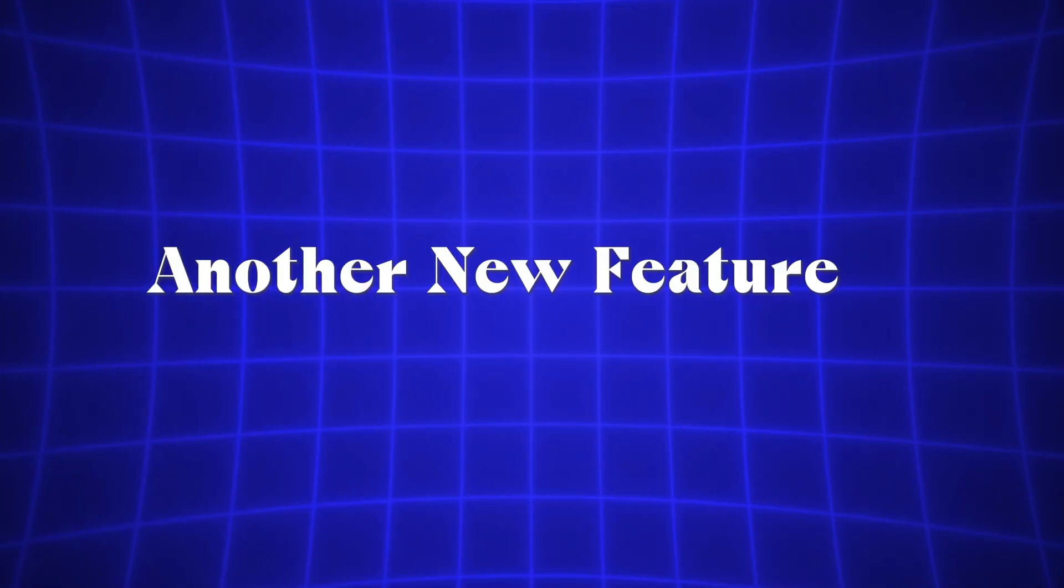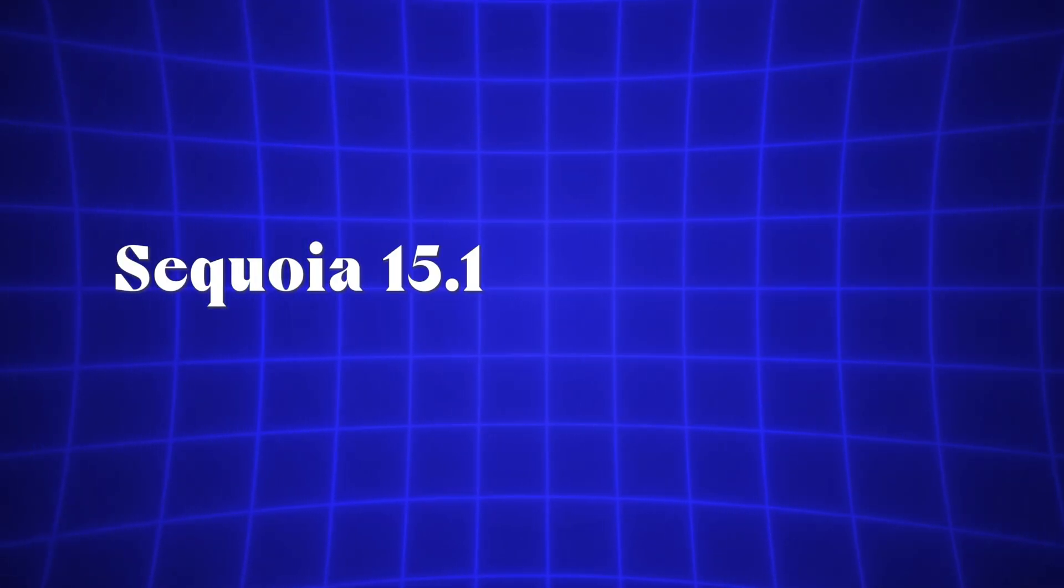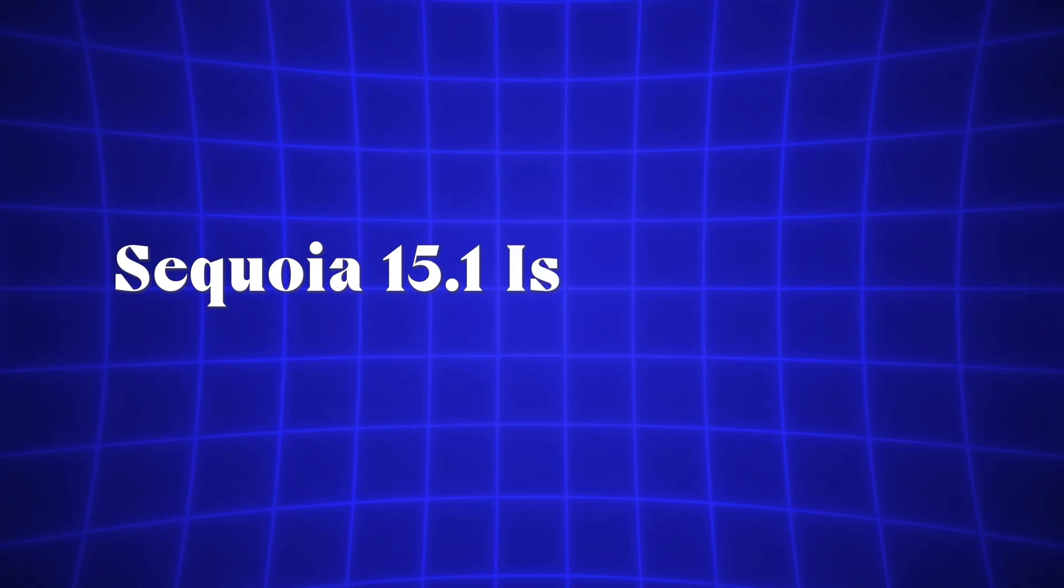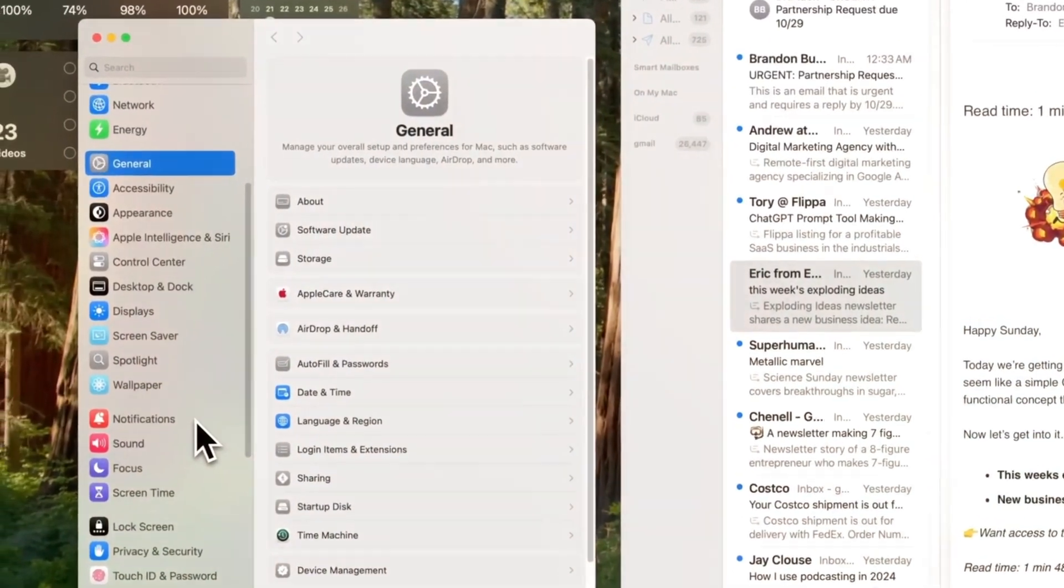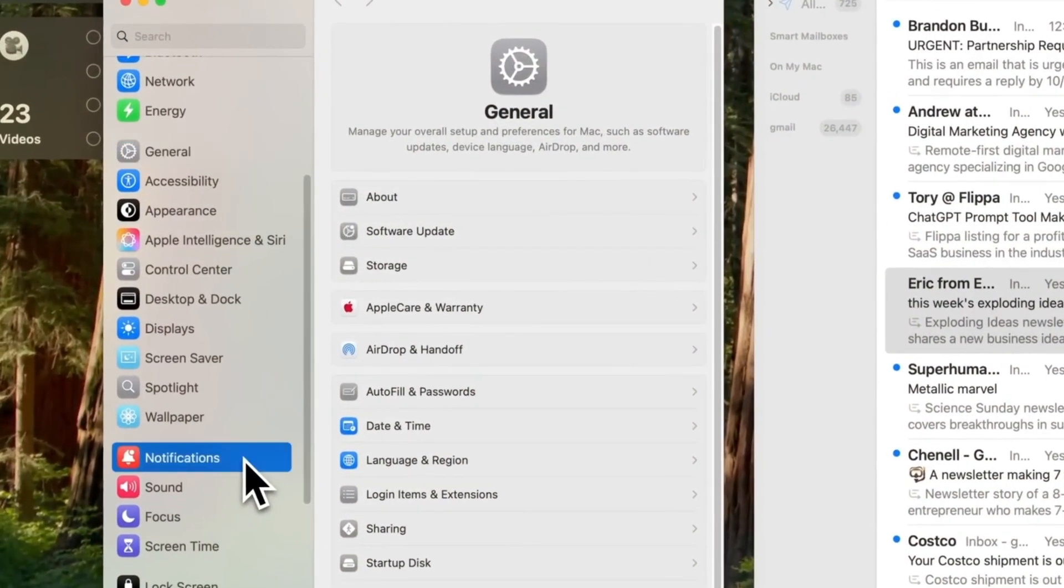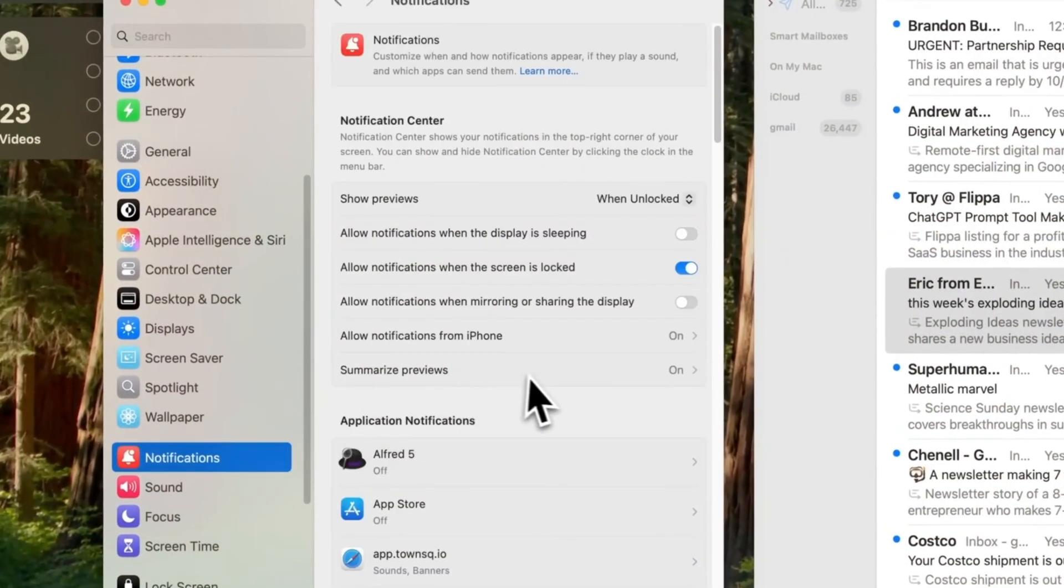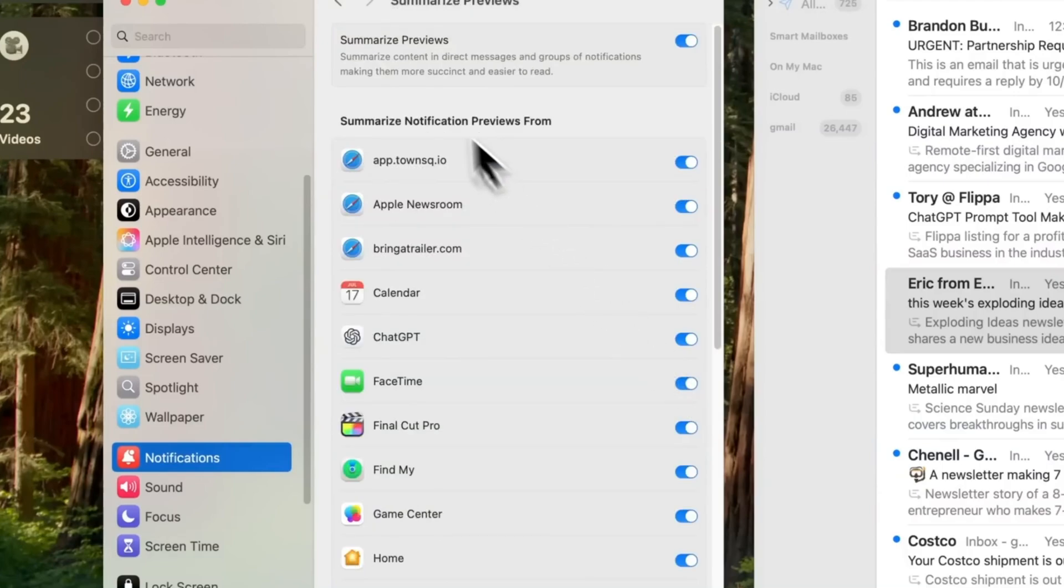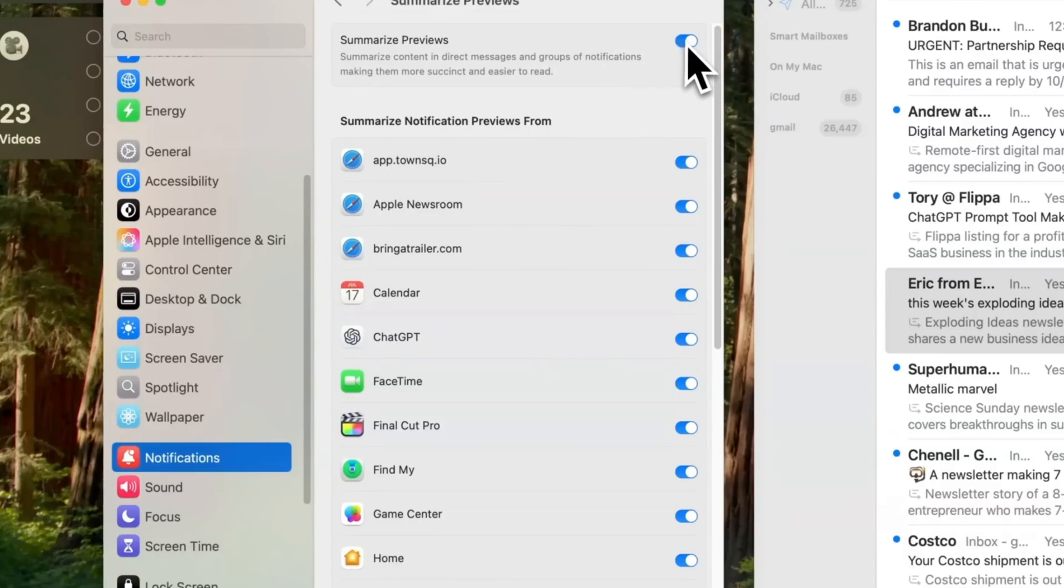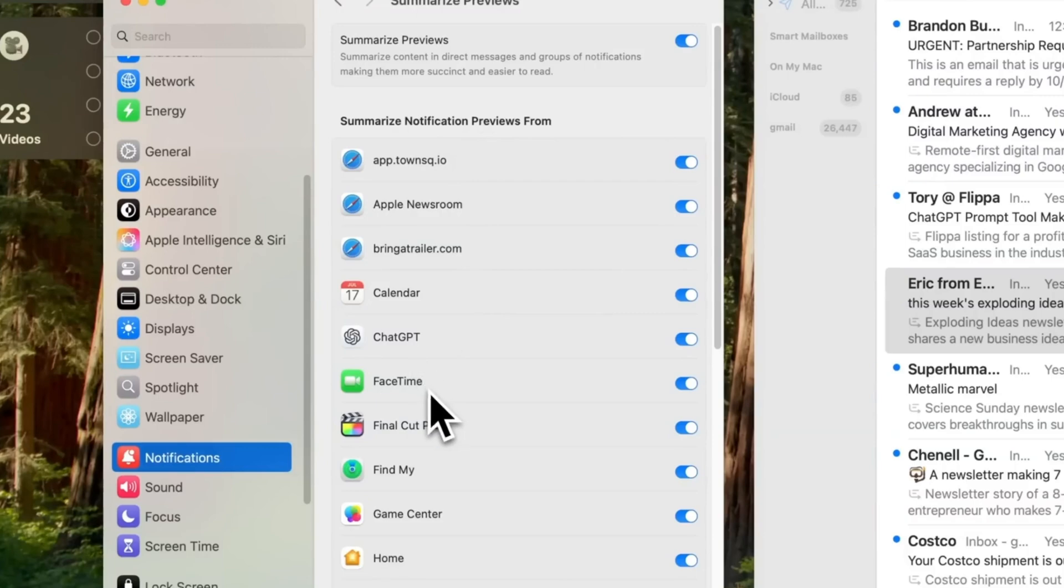Another new feature in macOS Sequoia 15.1 is notification summaries. To customize this, go to Settings, then notifications, where you'll find the Summarize Previews section. Here, you can enable or disable summaries entirely, or apply them to specific apps and websites, like Apple Newsroom or Bring a Trailer. These notifications now appear as summaries in the Notification Center.